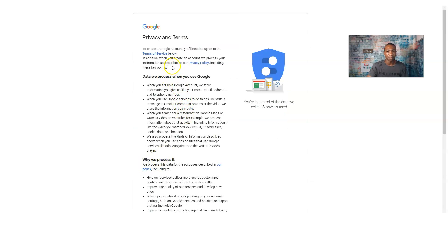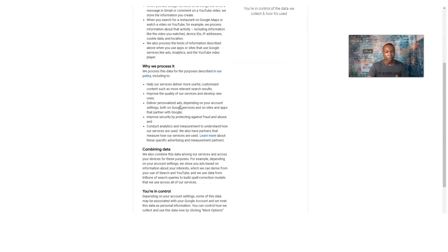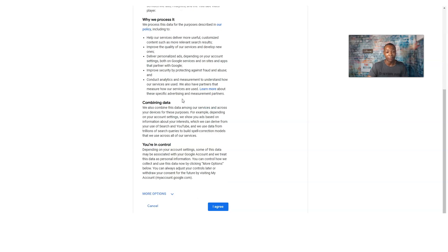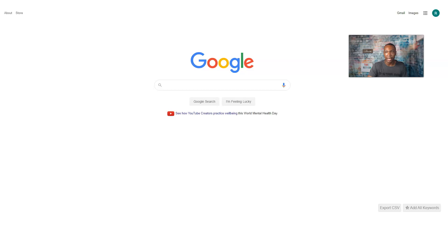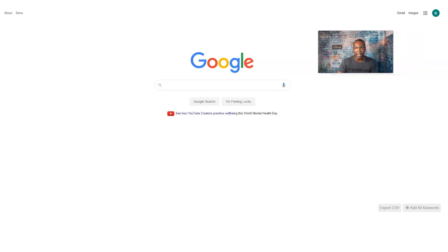Next is the Privacy and Terms page. Go ahead and read through it — it's showing you the privacy procedures and all the information involved in having a Gmail account. I click 'I Agree,' and just like that I'm taken to my new account. The 'R' icon shows I'm already logged in.